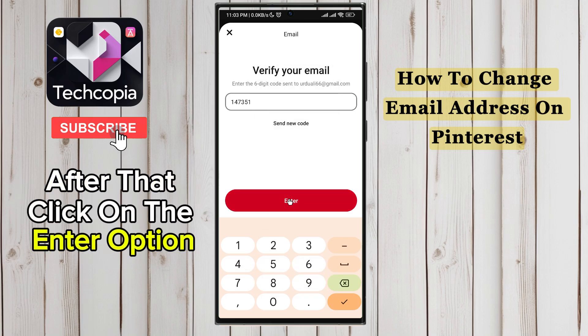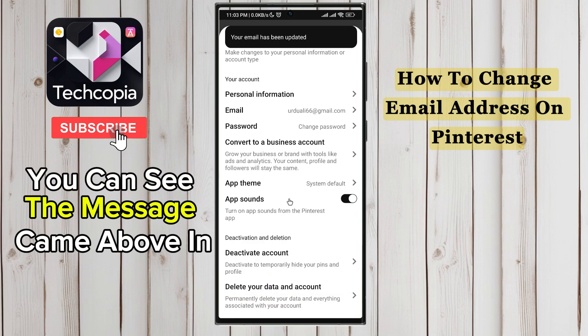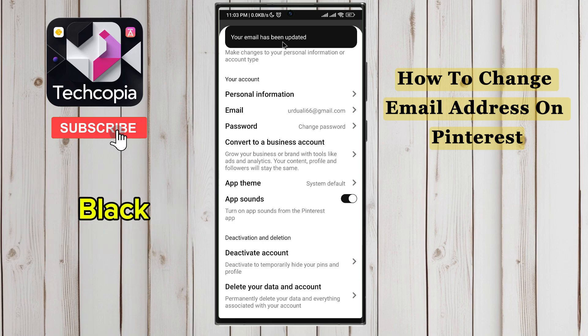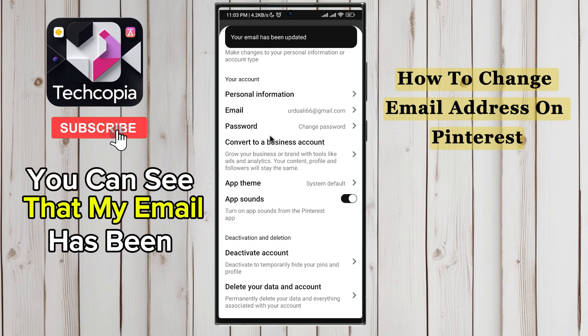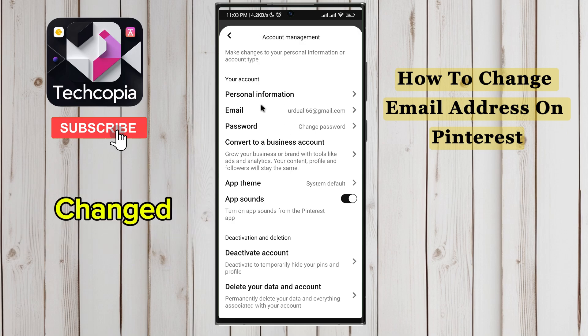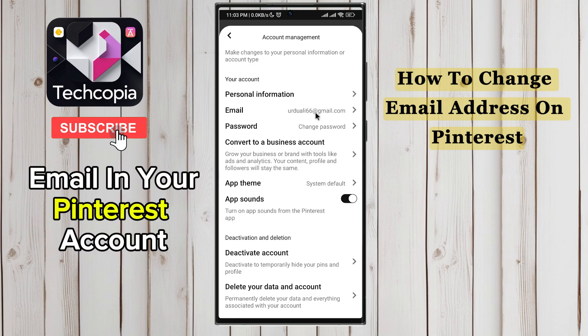Now paste the OTP in this box. After that, click on the enter option below. You can see the message came above in black — your email has been updated. You can see that my email has been changed. This way you can easily change the email in your Pinterest account.